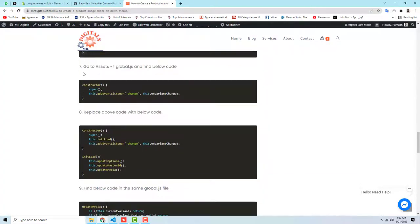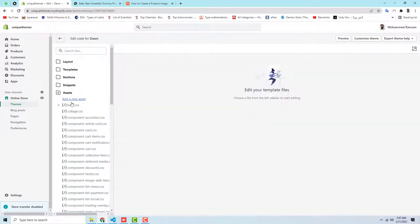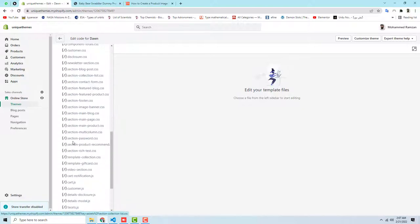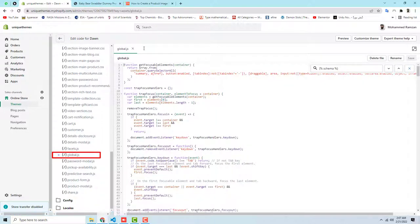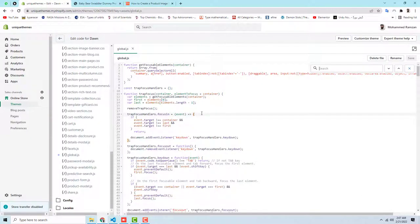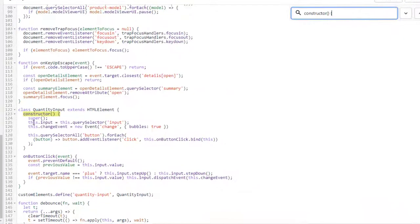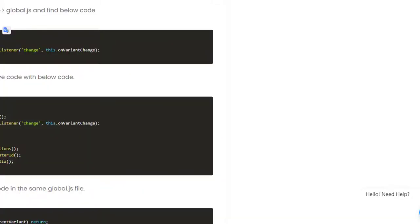For step seven, go back to Assets and open global.js. Close the current file, scroll down in the Assets folder to find global.js, and open it. You need to find the constructor code — specifically the lines: constructor, super, and the new event listener line. Copy the first line and use Ctrl+F to search for it.